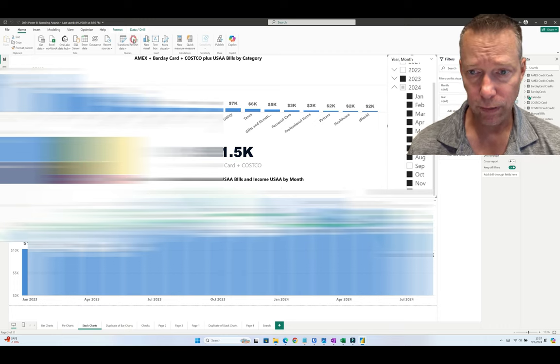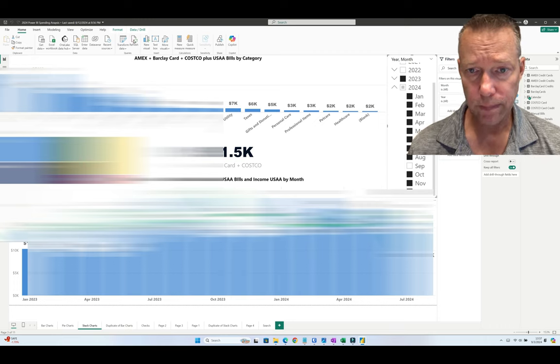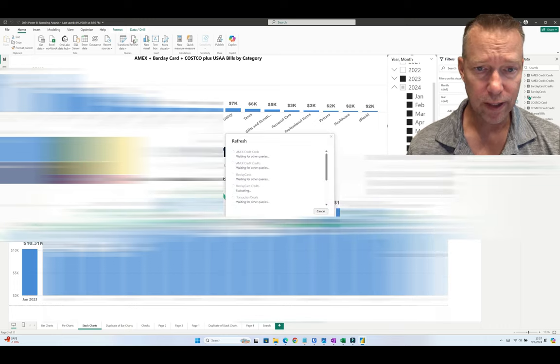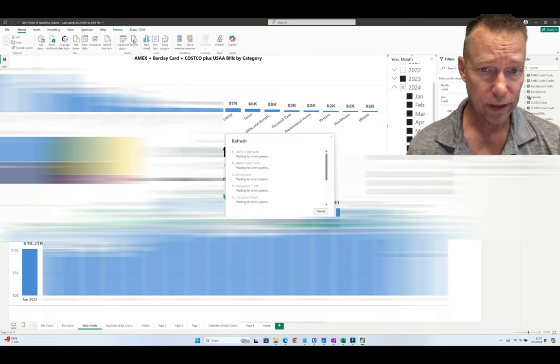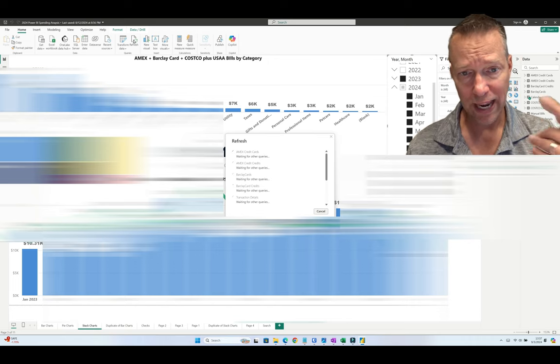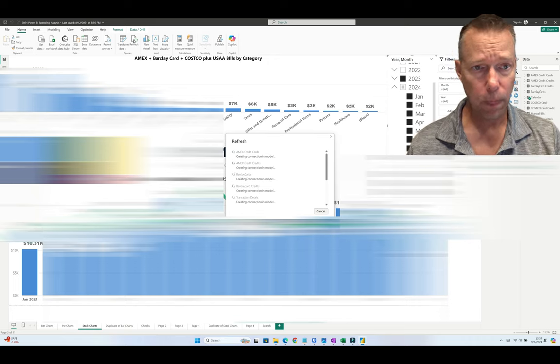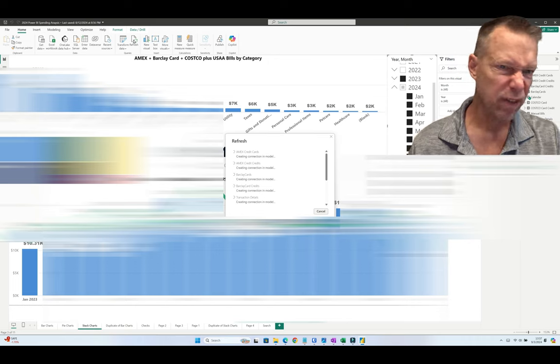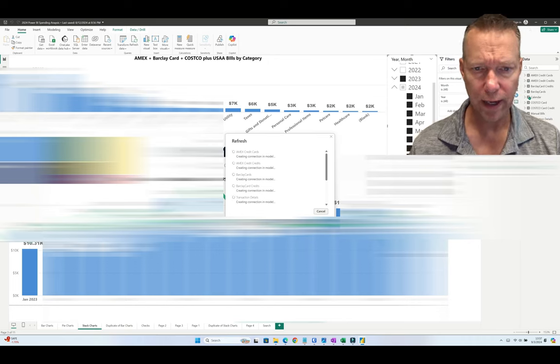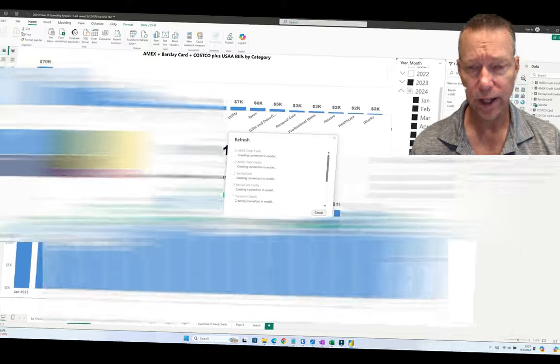this error almost every single month. This is an easy fix. You want to refresh all the data—you can hit Refresh Data, but you want to refresh all the data in the datasets.